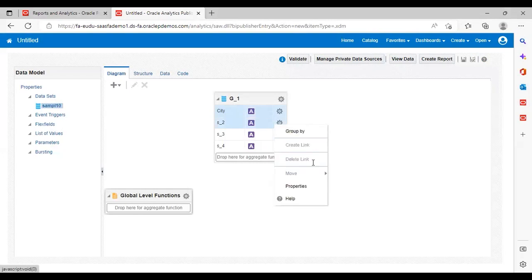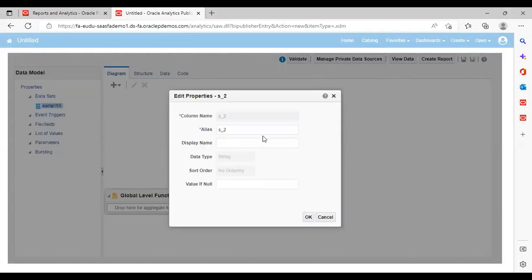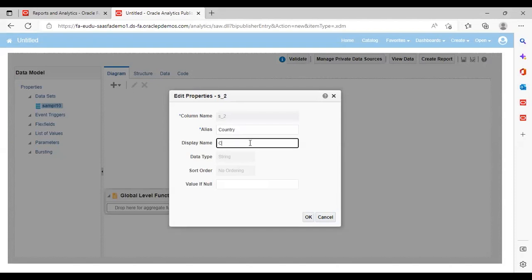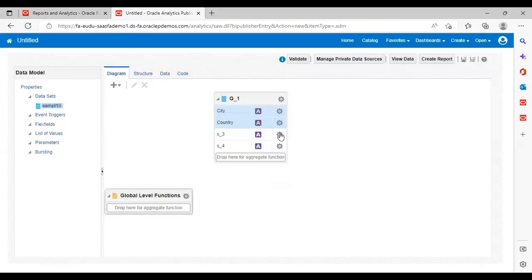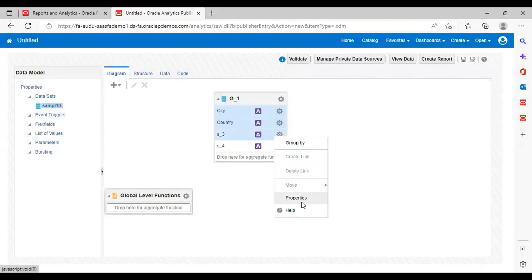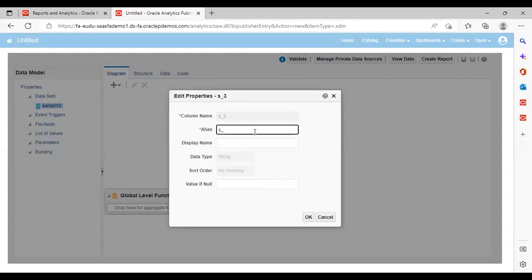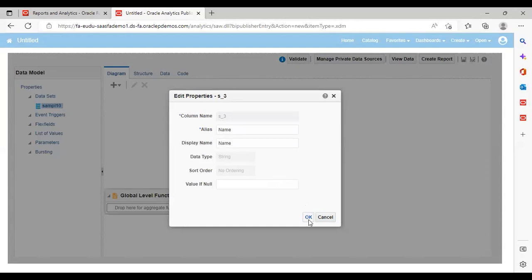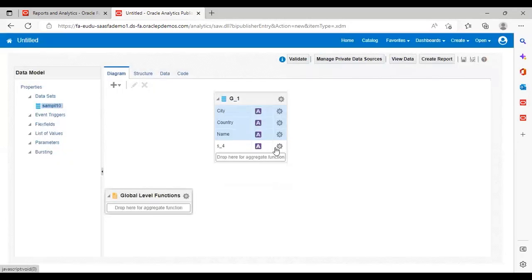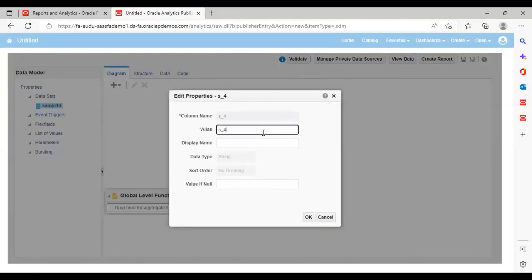Then my second row will be for Country. Then there will be a Name — Supplier Name — so I'm giving the name 'Name' only here. Then the last one is Supplier Site, so I'm renaming it as 'Site'.